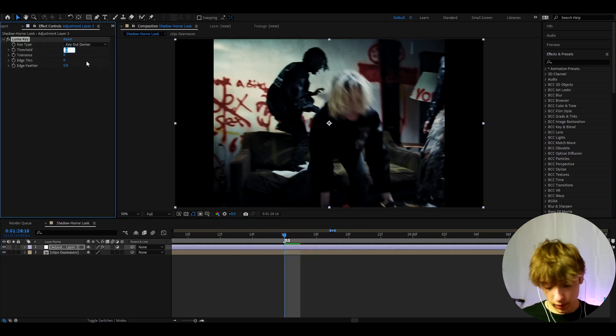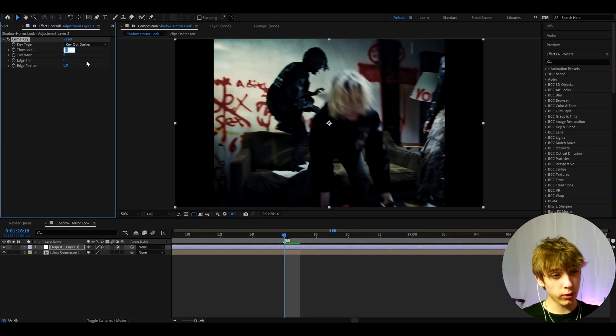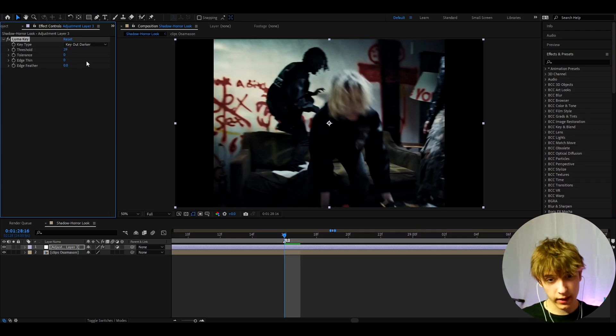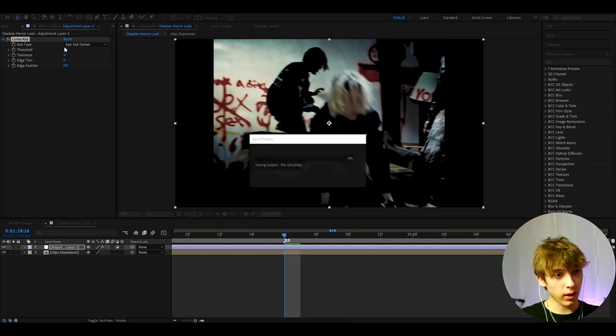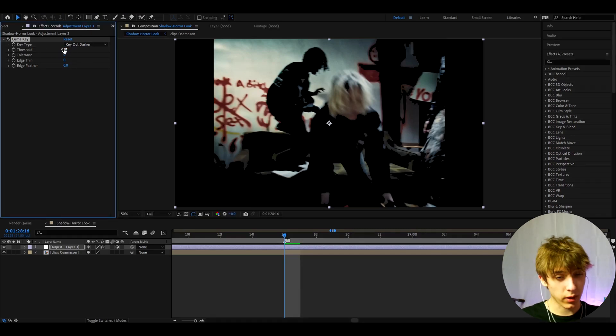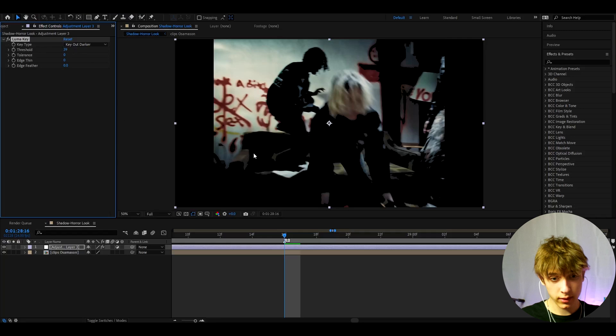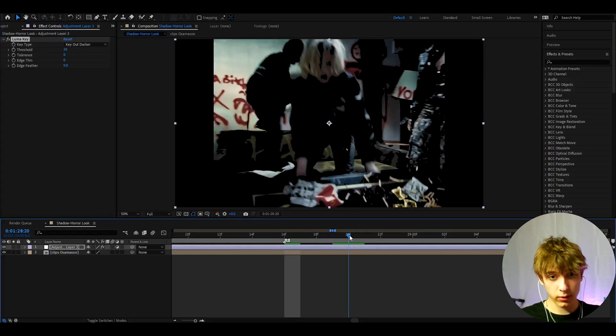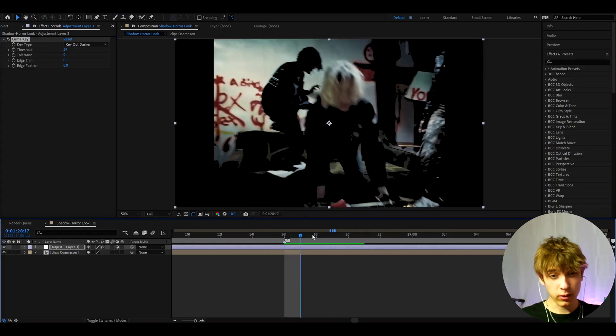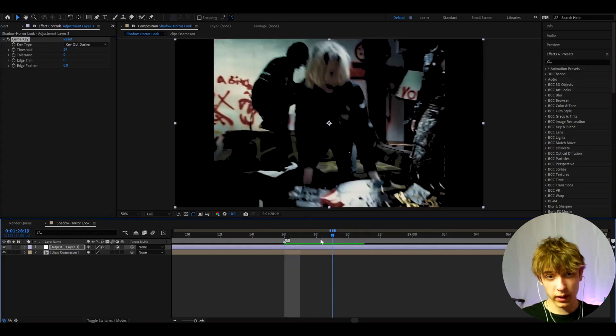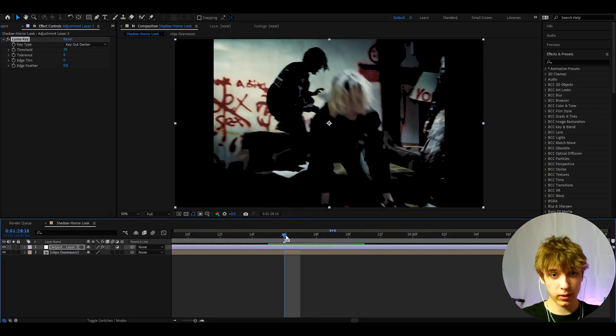Now Luma Key is what's going to make the shadow look. So I like to make the threshold anywhere from 30 to 100. I'm gonna make it to 39 here, but you can really mess around. You can make it more or less.